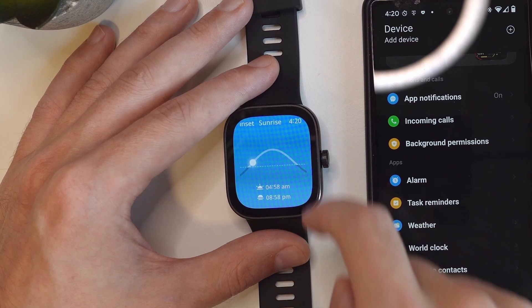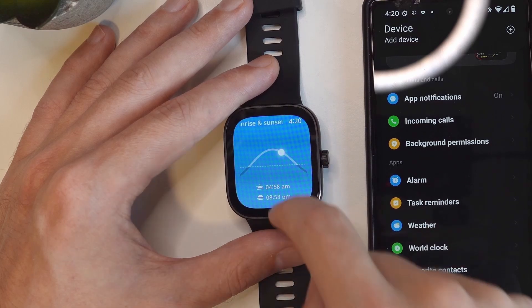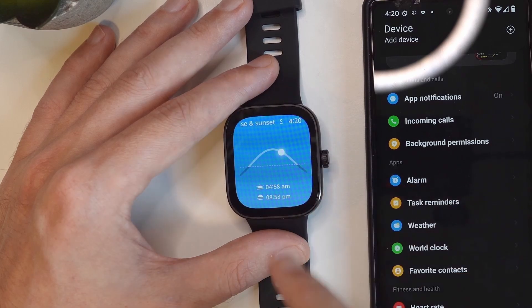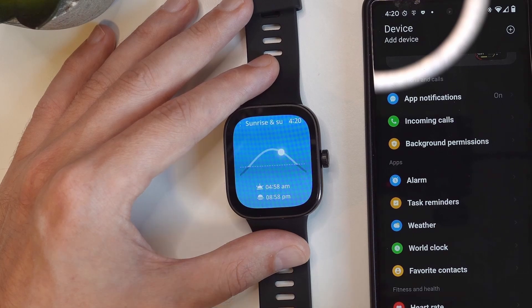We can also see humidity, the wind, and the position of the sun on the sky. So there is a lot of data here, as you can see — it's a really useful app to have.